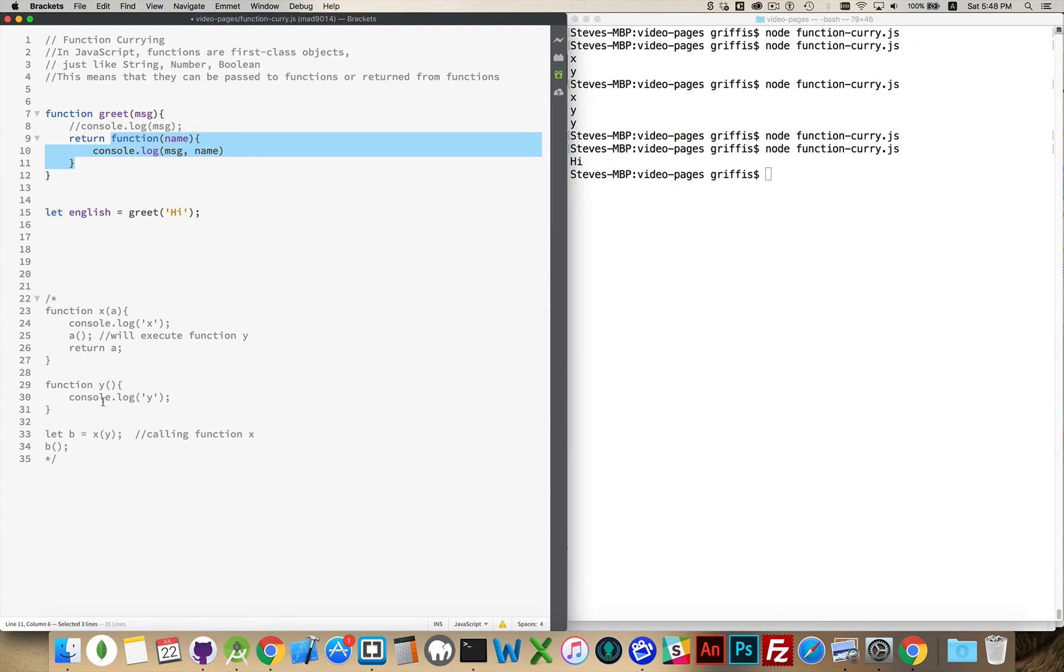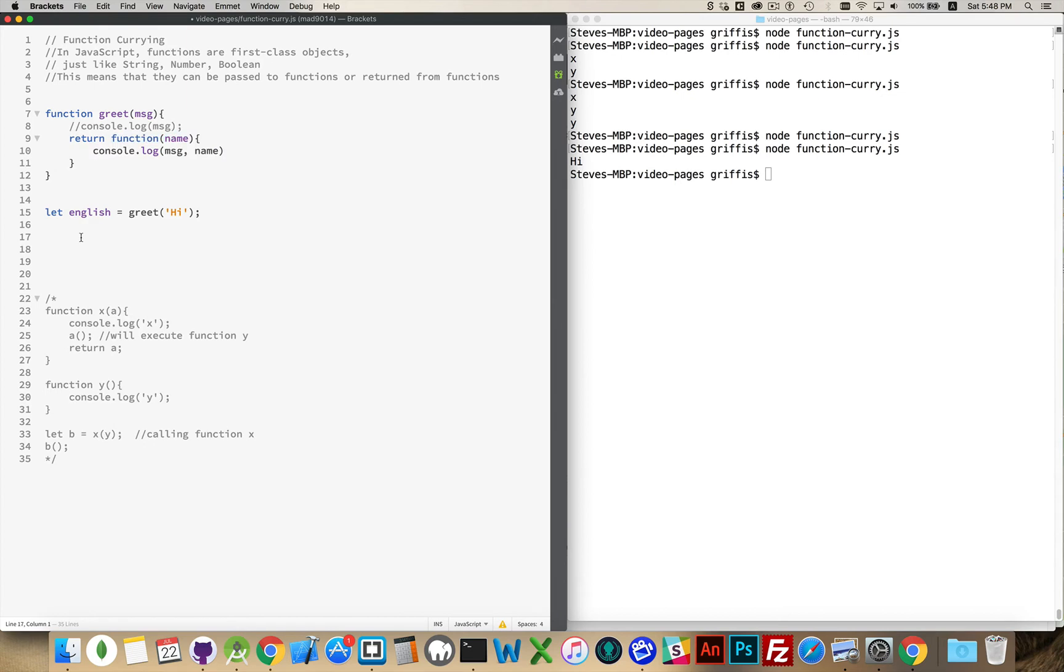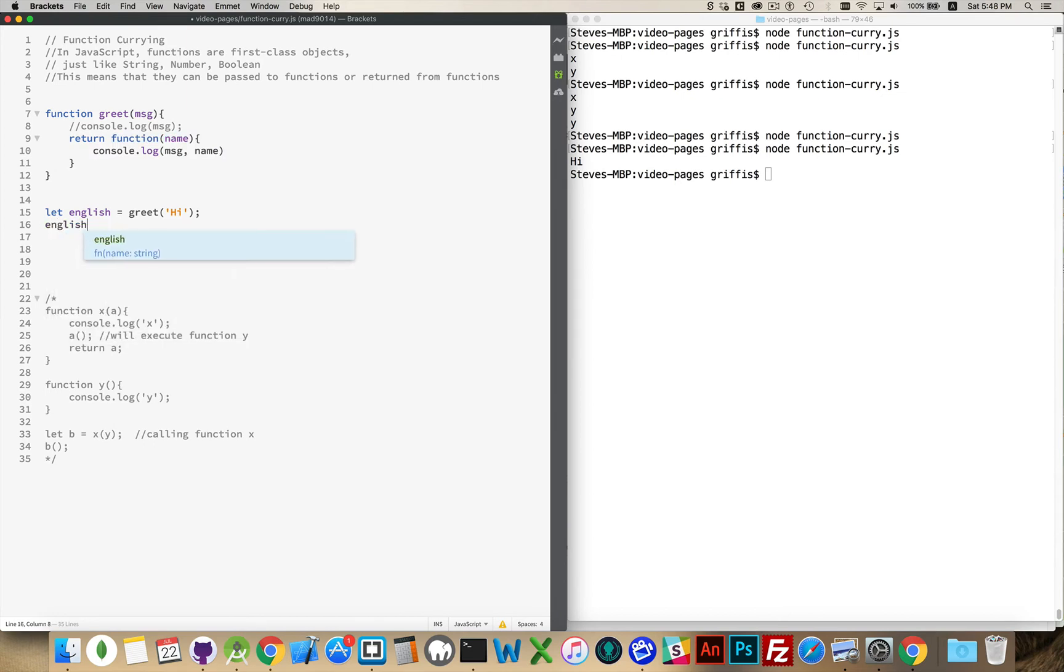I'll say let English equal greet hi. So, this is going to take the word hi, put it inside of here. The word hi is going to be used inside here to write out hi, and then something else. What's being returned is this function. Just like down here, we were returning a, what was passed in, we were returning. But, this is a function. I'm returning a function that didn't exist anywhere else. This function comes back and is put into here. So, inside of English, this is the resulting function. I can go inside here and say Tom.